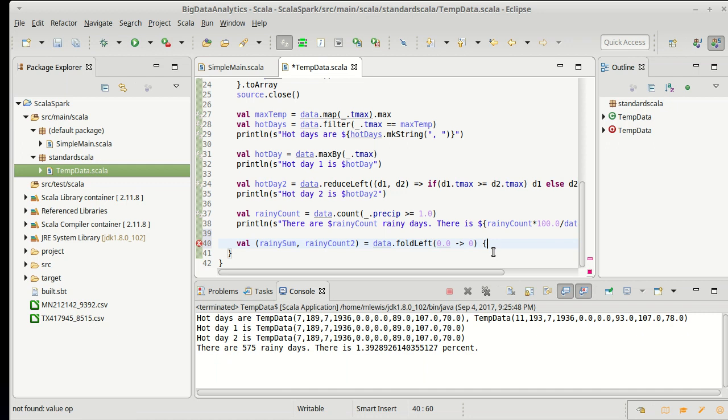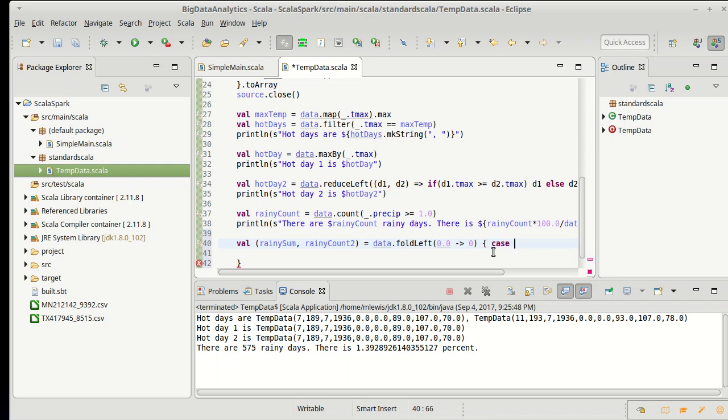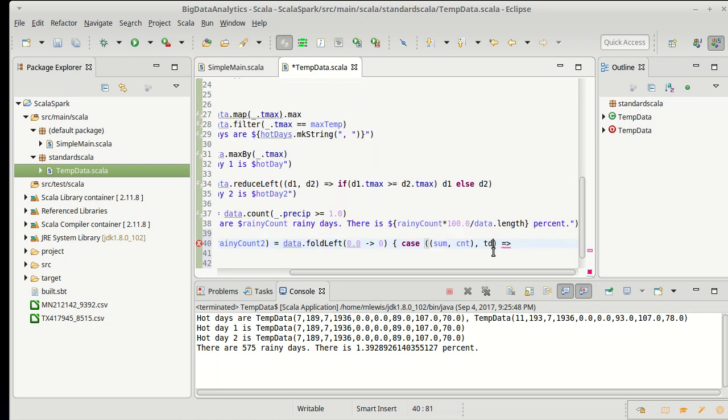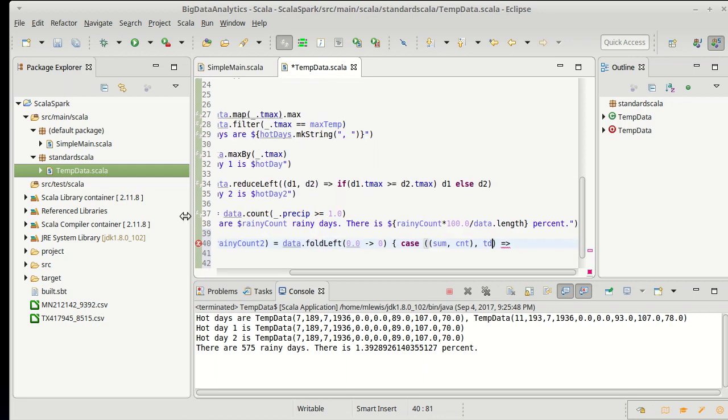And another thing we can do here is, instead of writing a standard function in parentheses, I can use curly braces and a case to do pattern matching. Because the argument that comes into a fold is two things, a comma b. A though is our accumulator, which is a tuple. So I can call that sum and count. And then b is one of our temperature datas, as we are running through the collection.